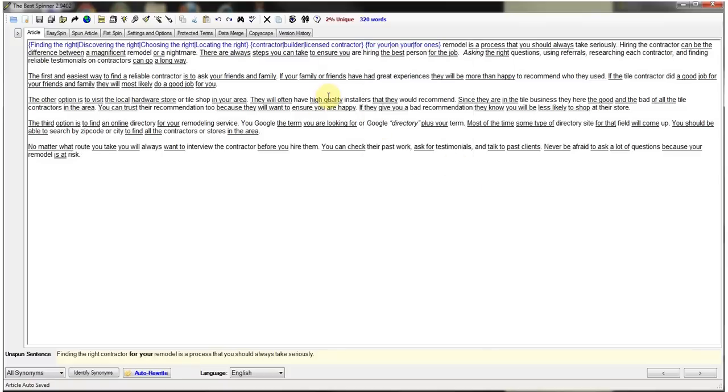So we're going to do this so that no matter what word or phrase is used, it will make sense. So you find the best words, and you'll find some that don't make sense, kind of like remodel.